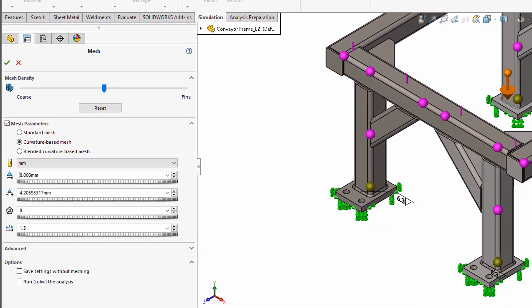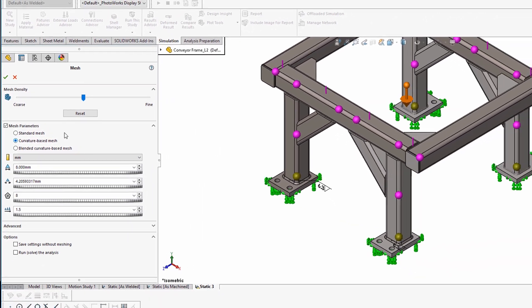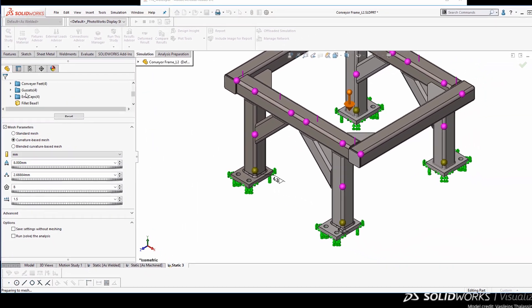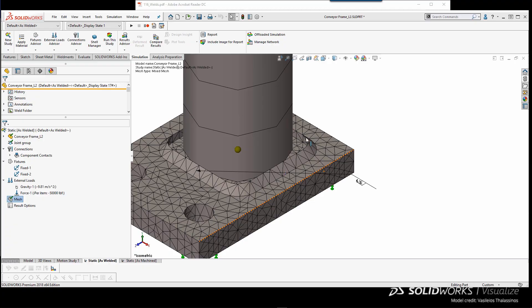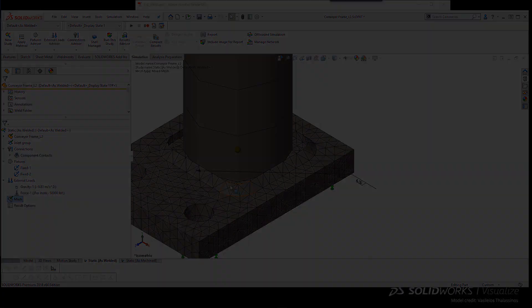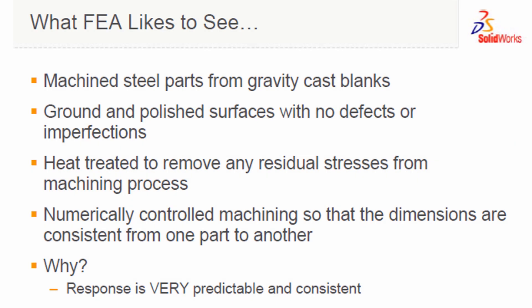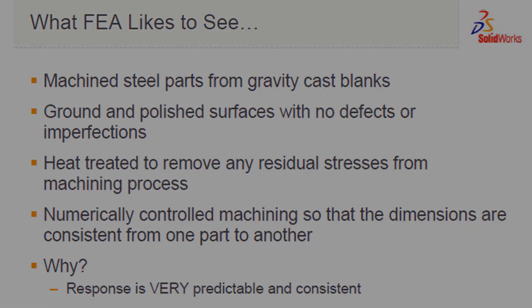However, there are a few things we need to take into consideration before simulating. FEA likes to see parts which are machined, have no defects, and with polished surfaces, is heat treated to remove residual stresses, and CNC machined for geometric consistency.